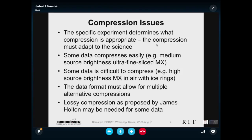But some data is very difficult to compress. If you have high source brightness macromolecular data and you're in air with ice rings, the compression is a disaster — very, very hard to compress. If you have tomographic or pictographic data, those are also very hard to compress. So the data formats have to allow for multiple alternate compressions.